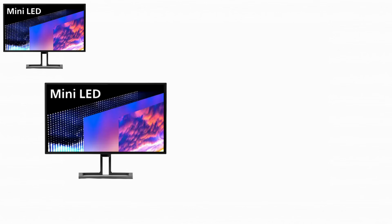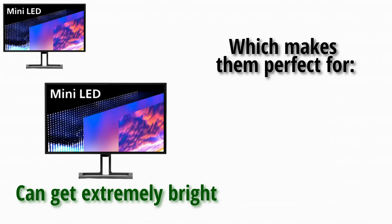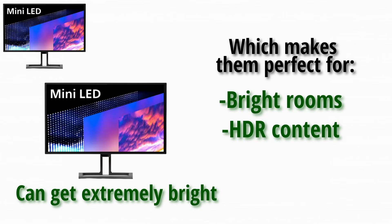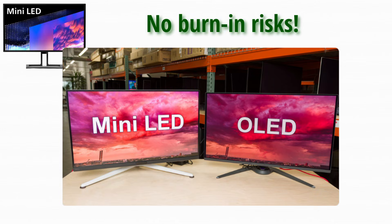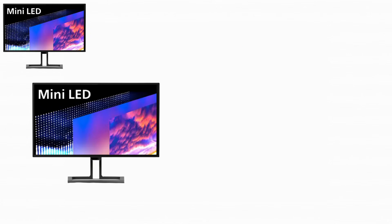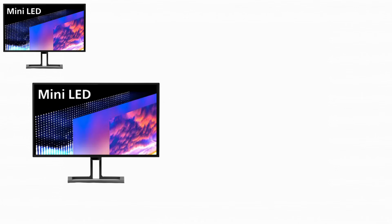Mini LED monitors can get extremely bright, which makes them perfect for bright rooms and HDR content. They offer excellent contrast for an LCD panel, and do not have burn-in risks like OLED. Mini LED is often considered the safest high-end option.